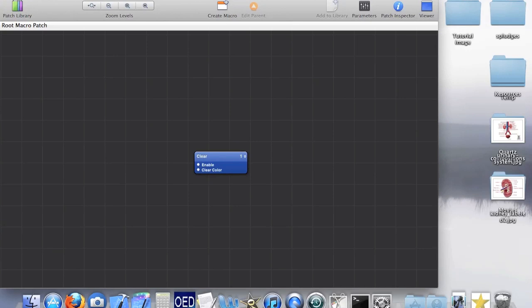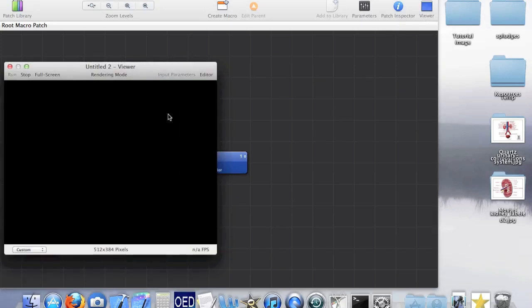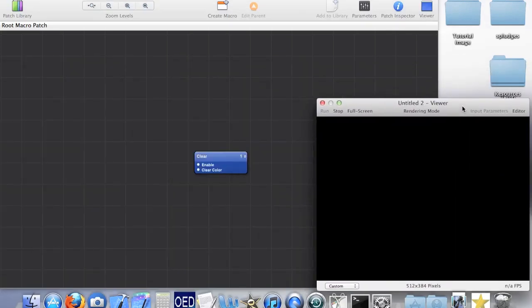This is the area in which you actually build your project. You basically build your project through these box things called patches. Each patch does a different thing, and each patch either has a set of inputs to the left which control what the patch does, or outputs to the right which can control other patches.